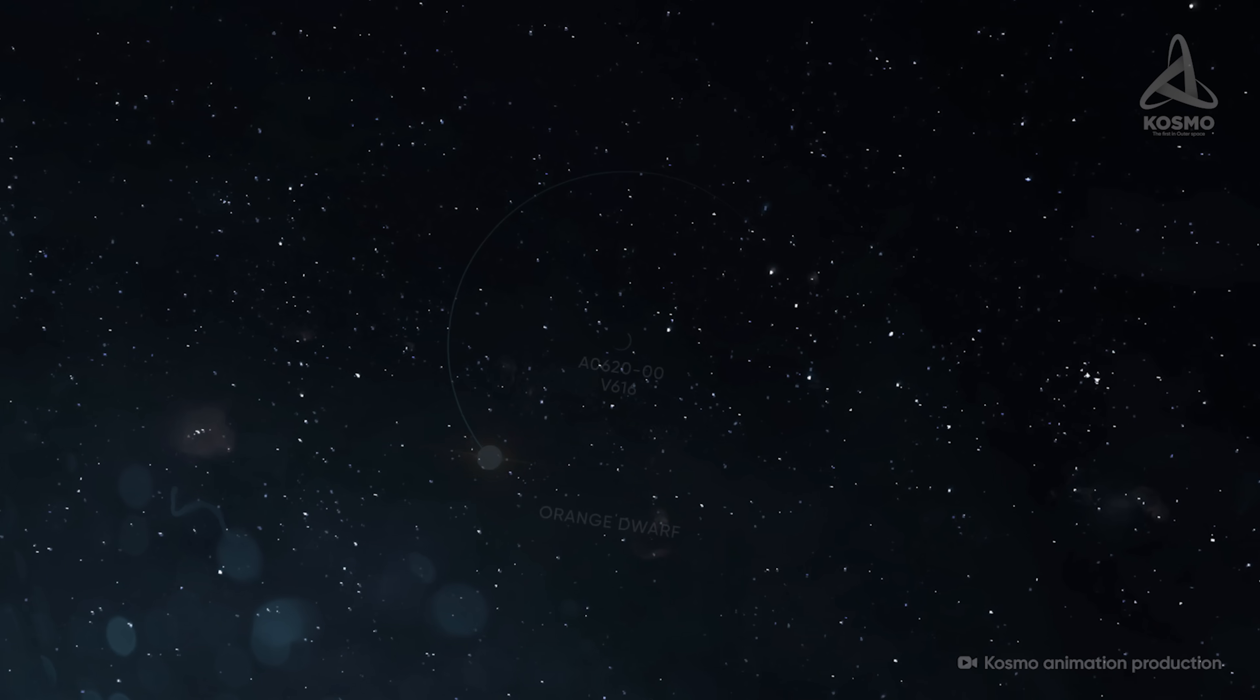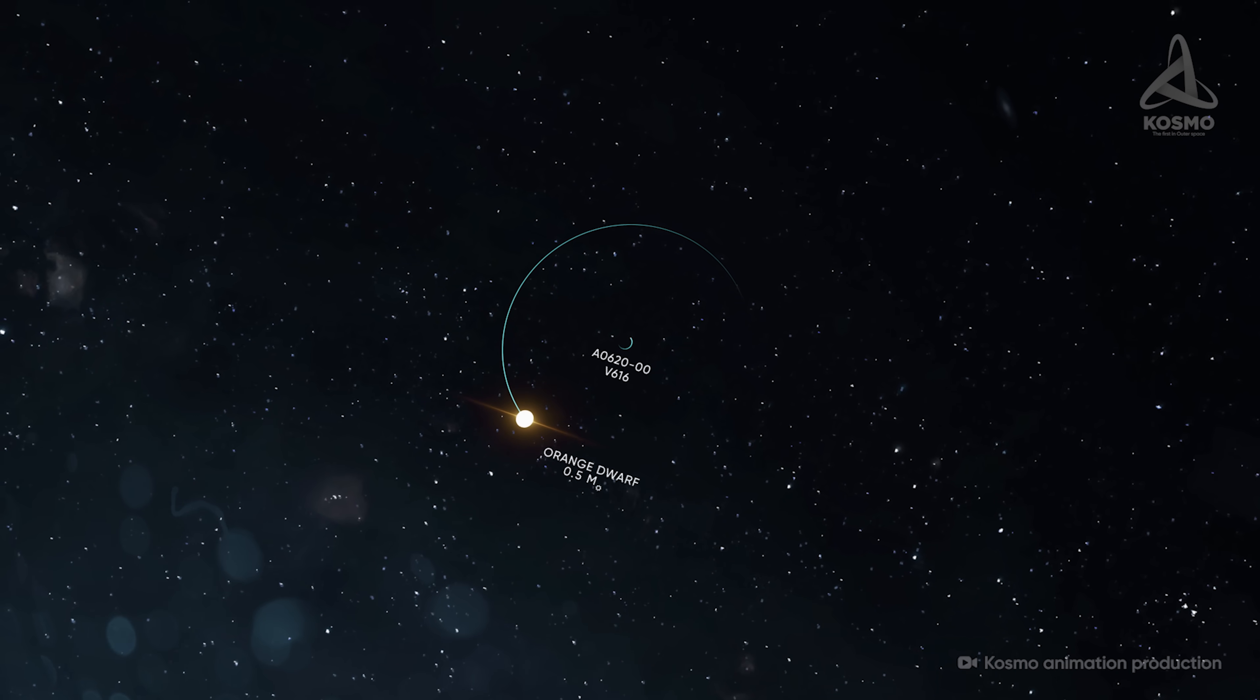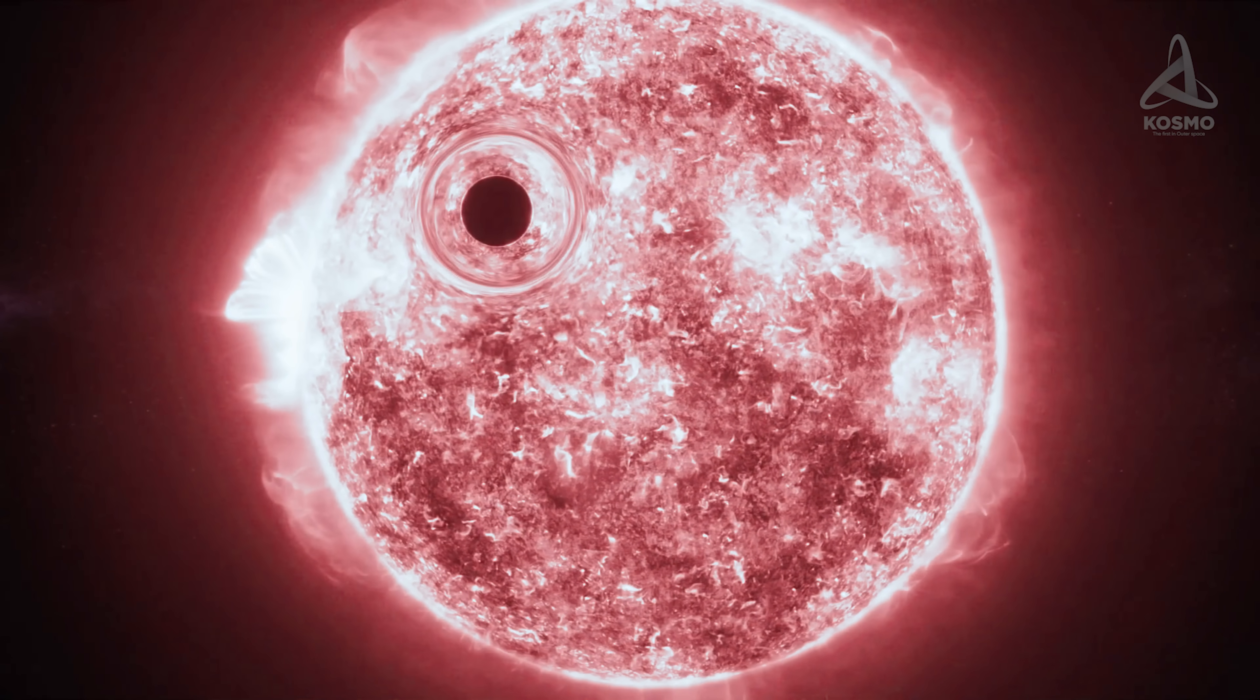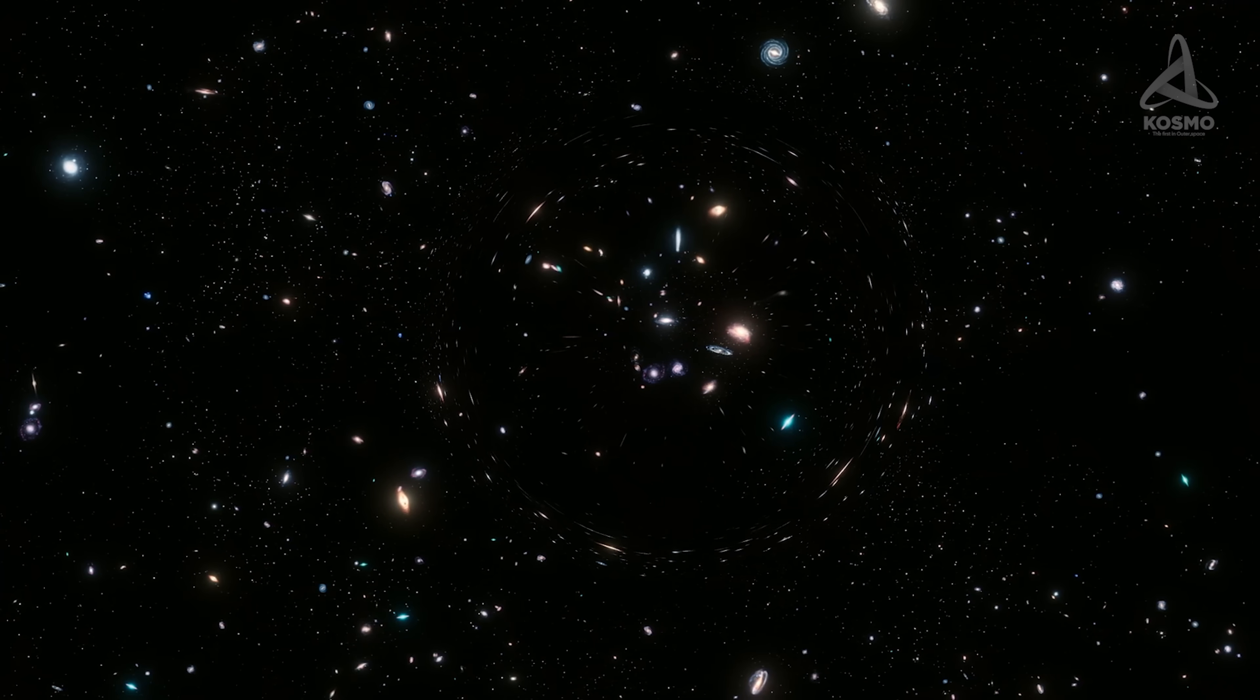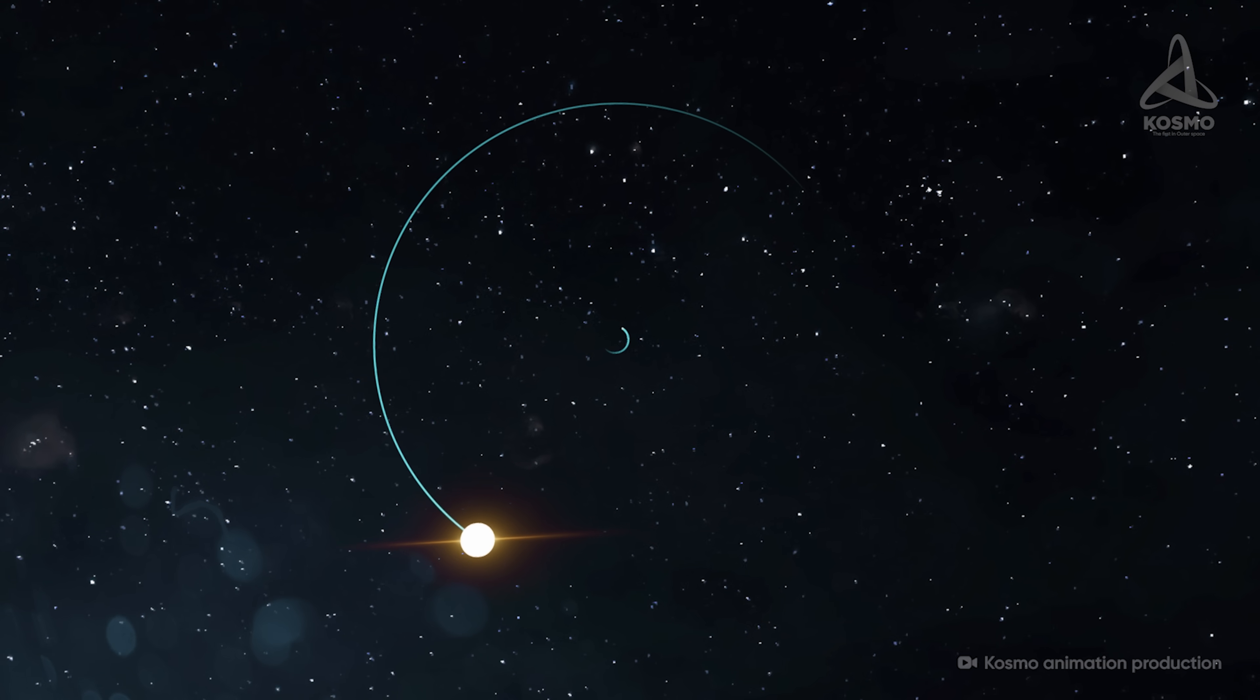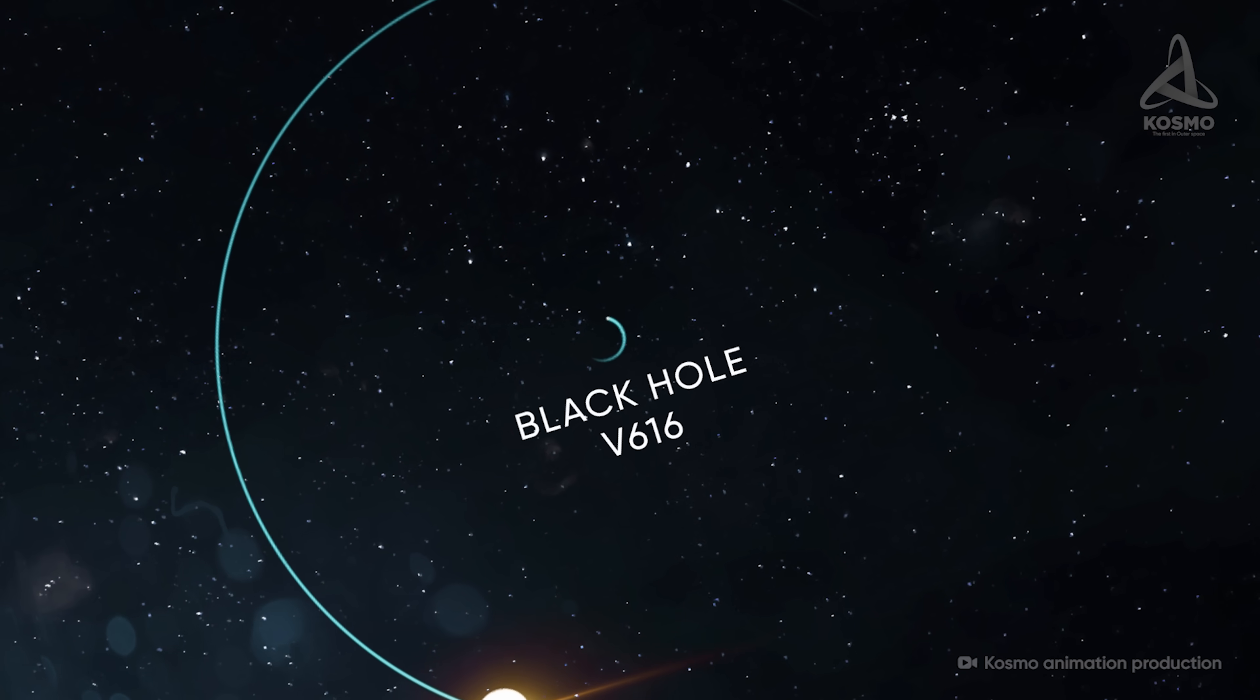The other object in the system is an orange dwarf with a mass half that of the Sun. Every 7.75 hours, it completes a full orbit around an invisible object of unknown nature. Estimates show the mass of this invisible object to be around 6.6 times that of the Sun. It is admittedly too much for a neutron star. This leads one to believe that the bizarre invisible object is more likely than not a black hole.